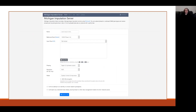If you're using an imputation server, once you have your data QC'd and ready to go, it really is as simple as uploading your data, picking the options that you want to use, and submitting the job. After the imputation you have about a week to get your imputed data off the server before it's deleted.